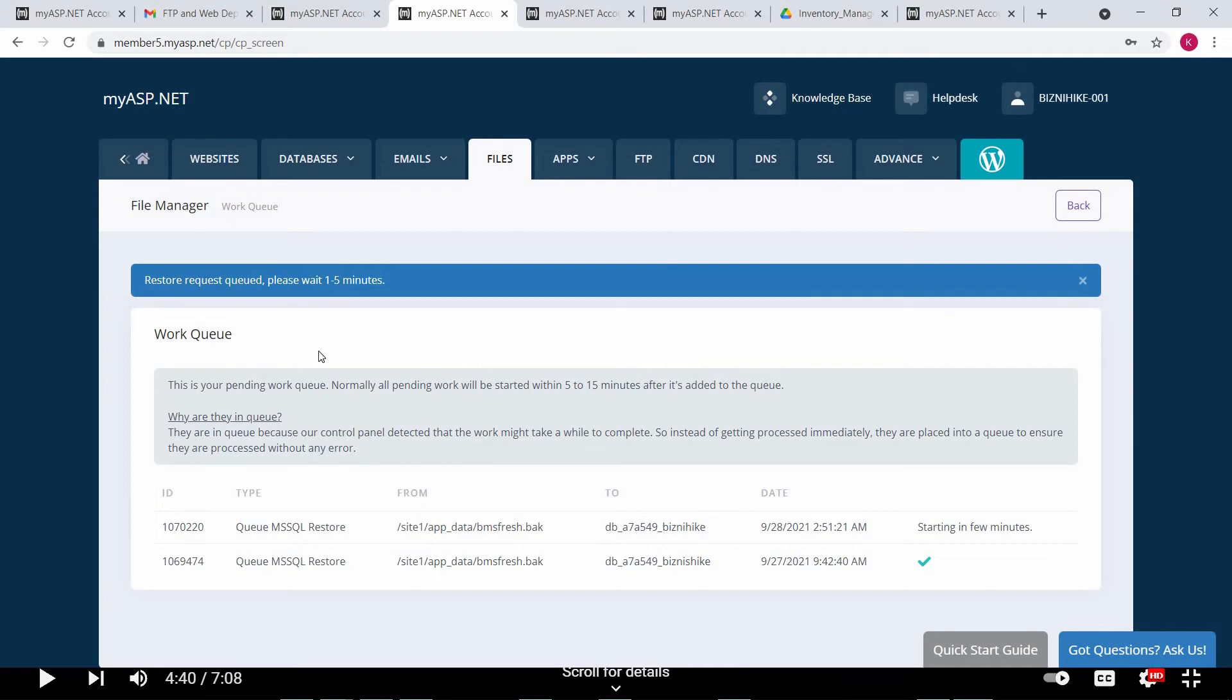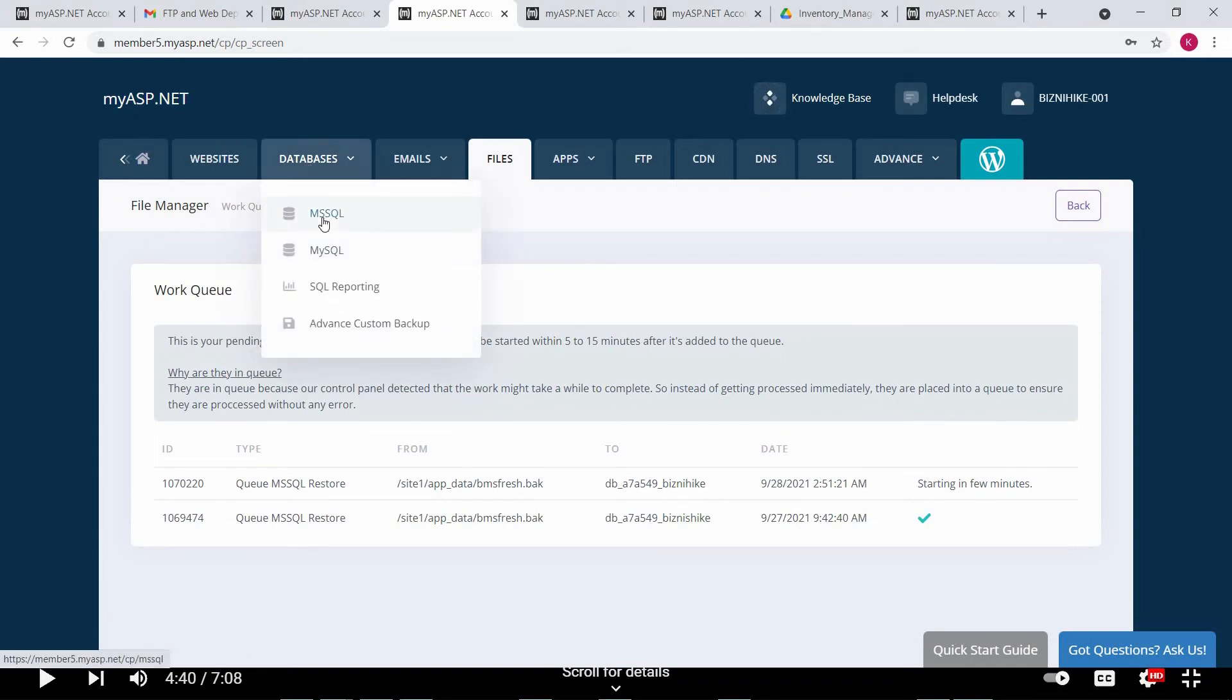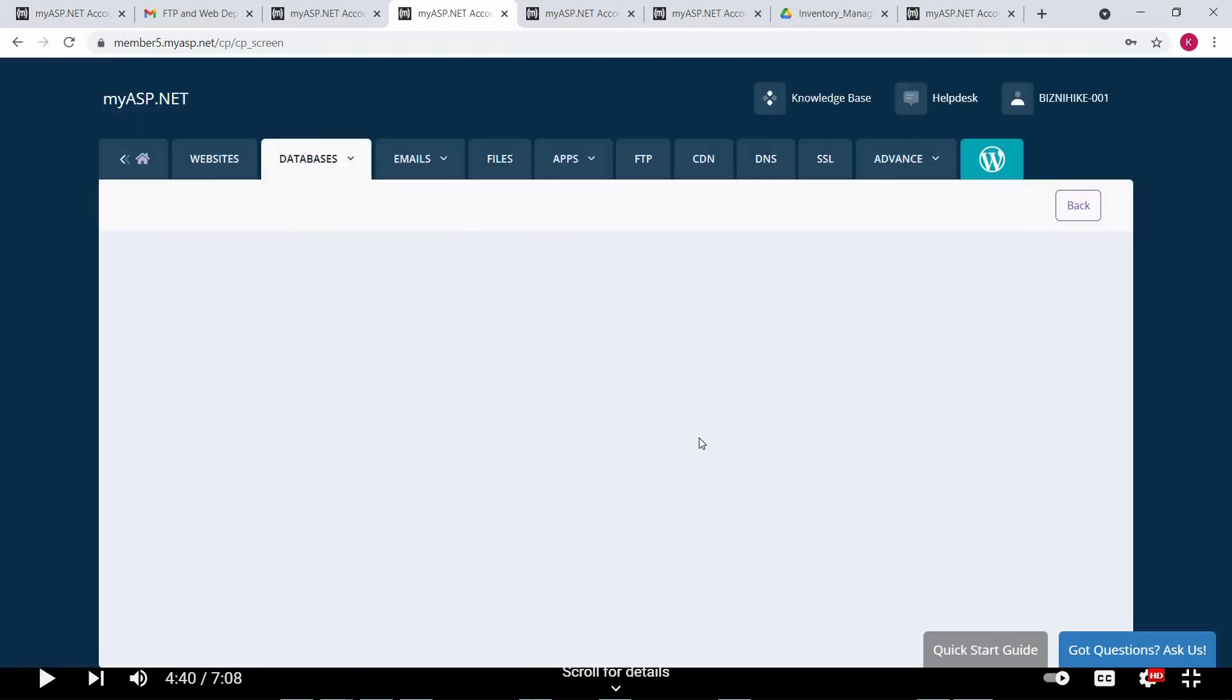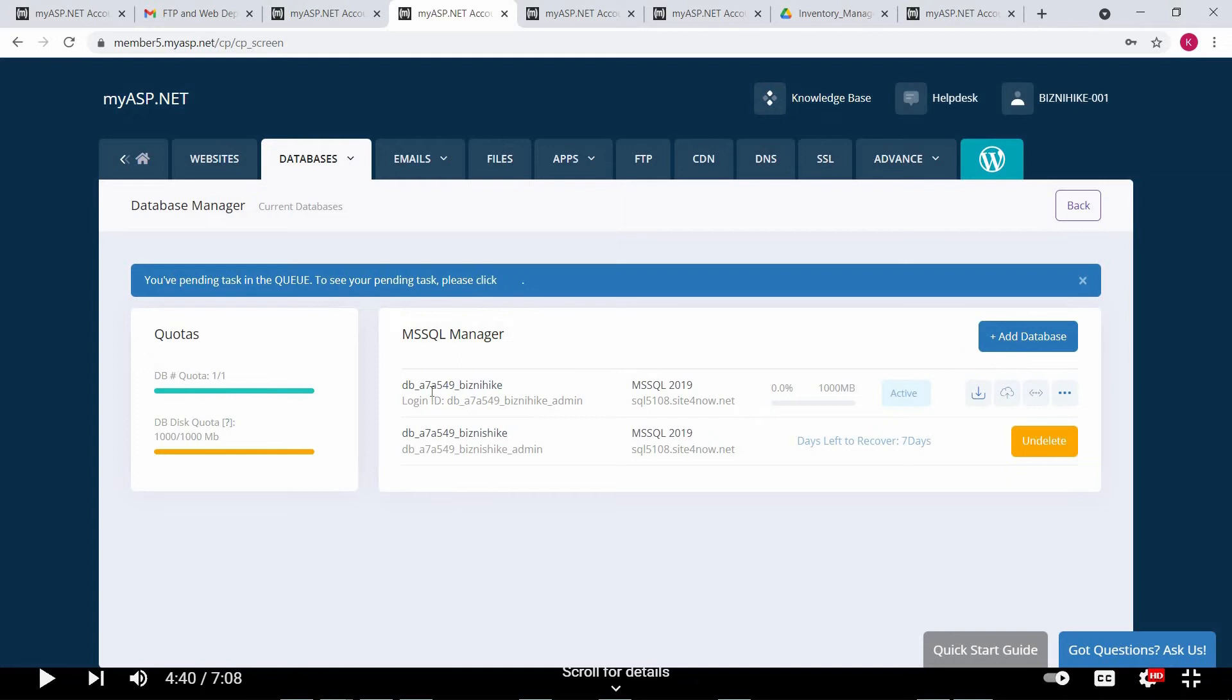It will take some time. So our database is restored. Go back to the database MSSQL and yes, our database is created.